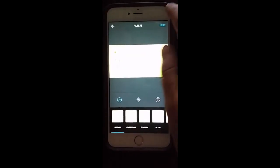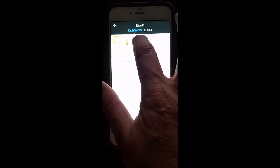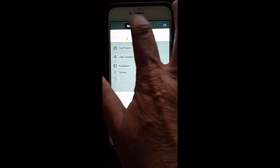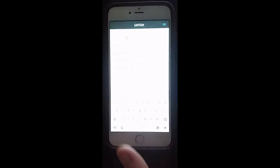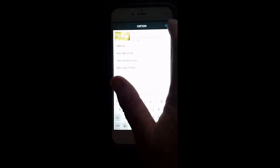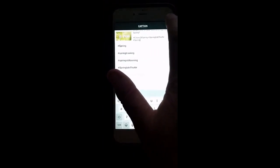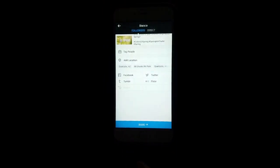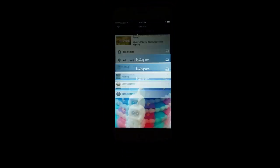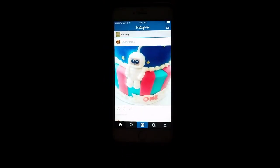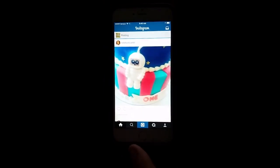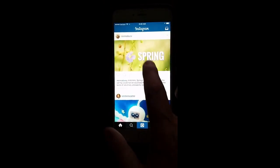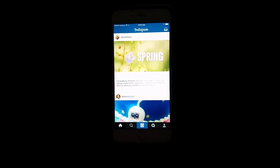So you can go in and start adding your text to your larger image, and you can post straight to Instagram using your larger image.